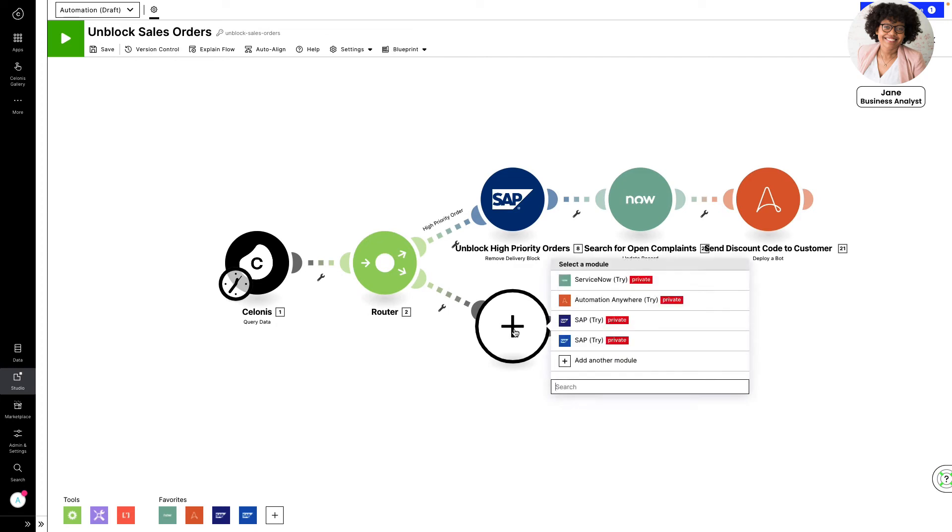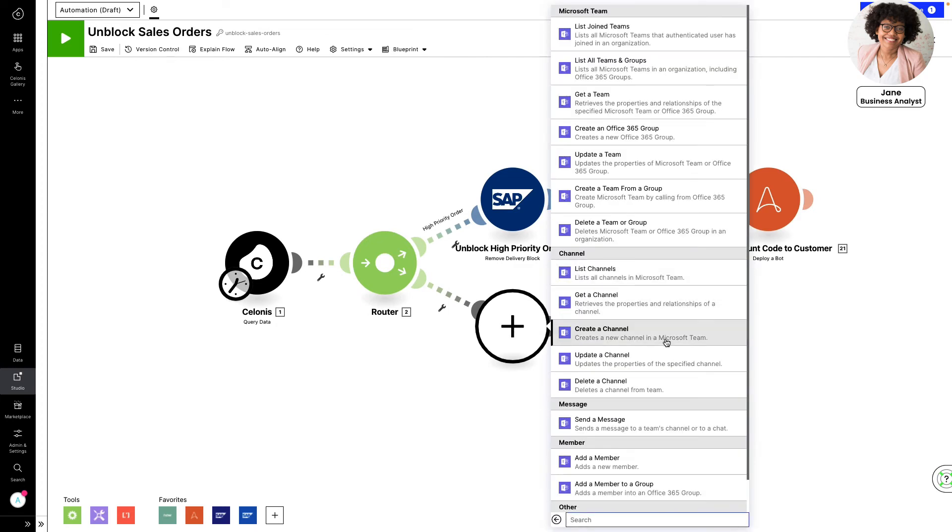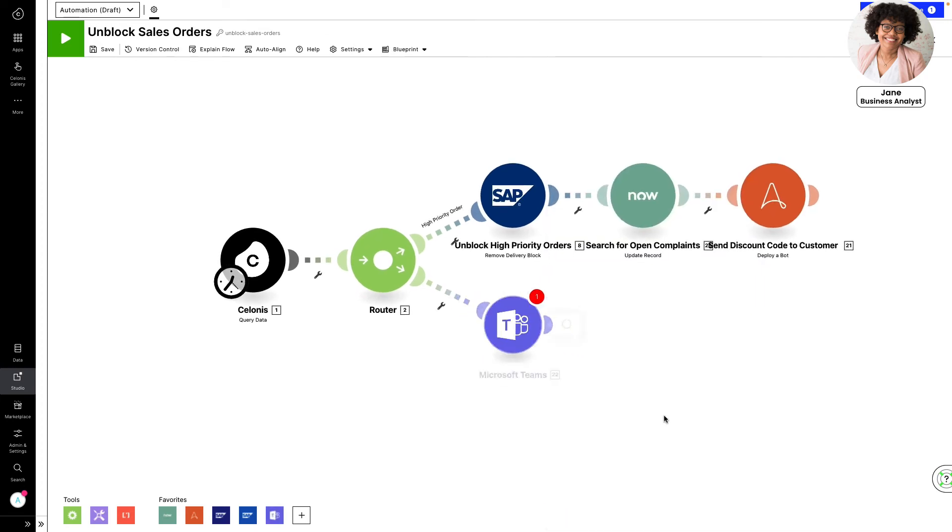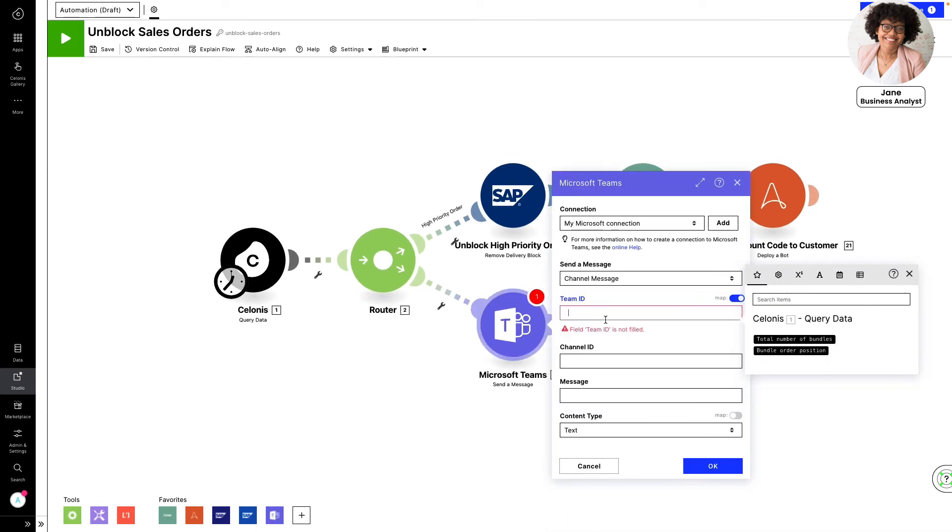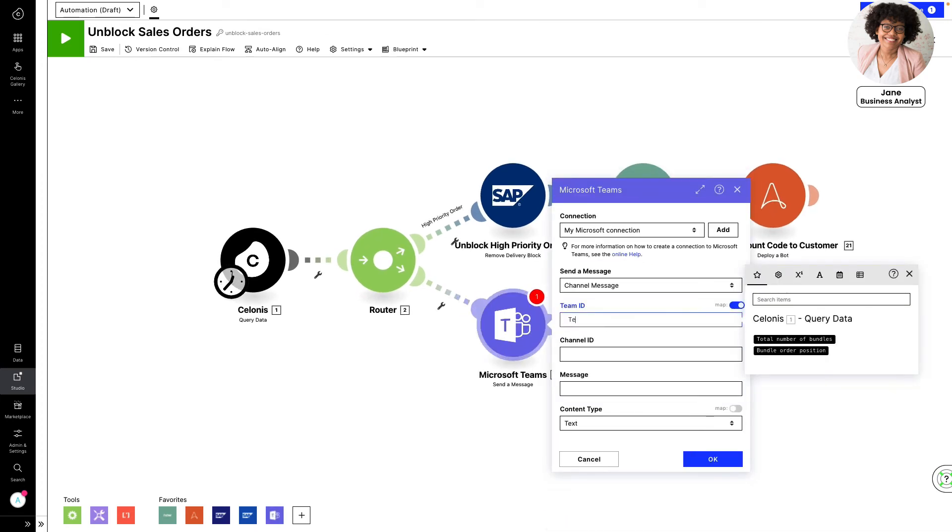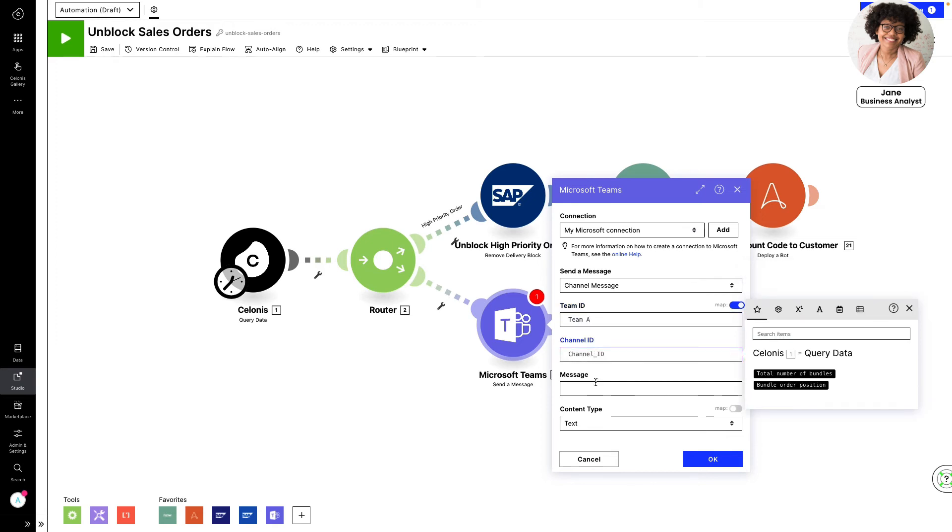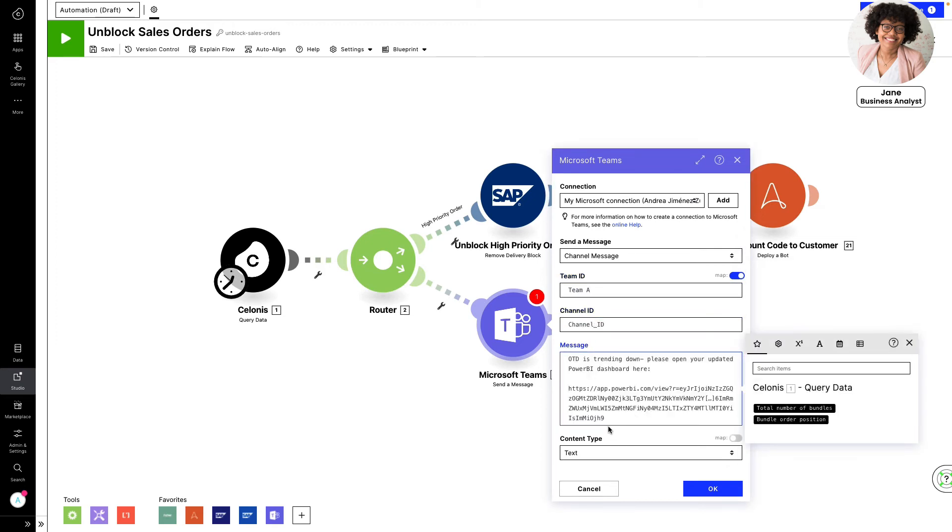For orders with standard priority, Jane extends the action flow. She configures an action to notify the customer operations team lead via Microsoft Teams, the organization's communication tool, so they can review and unblock orders using their best judgment.